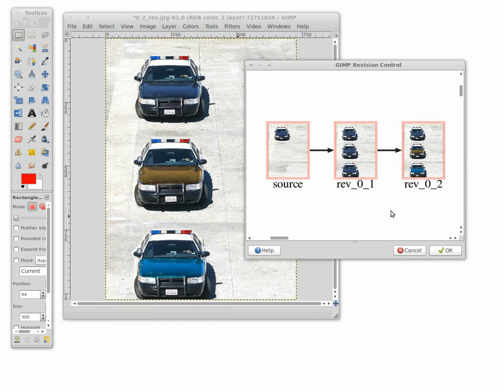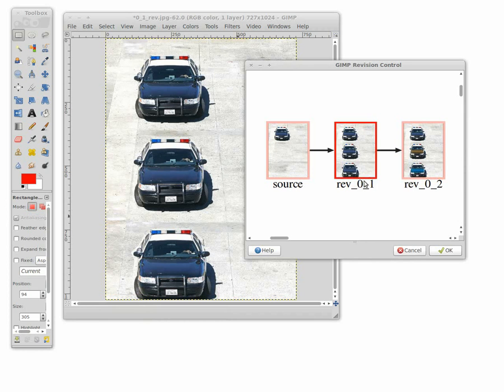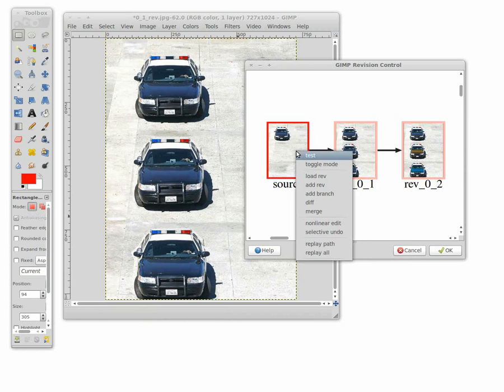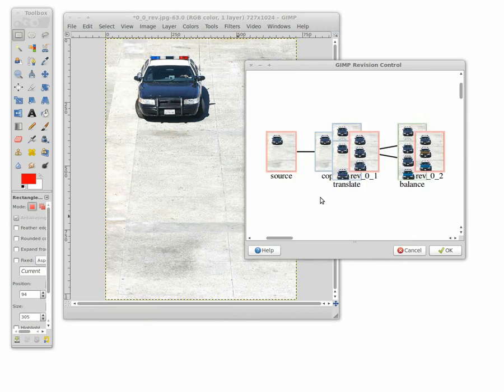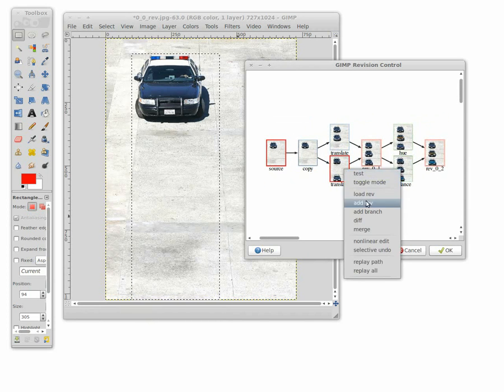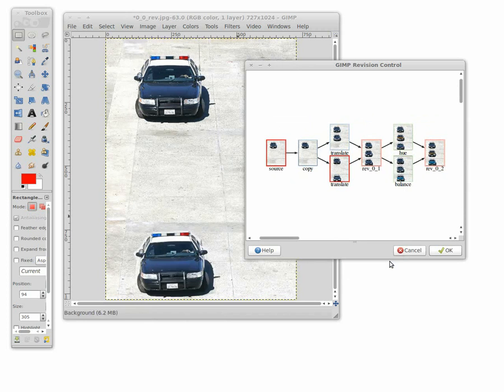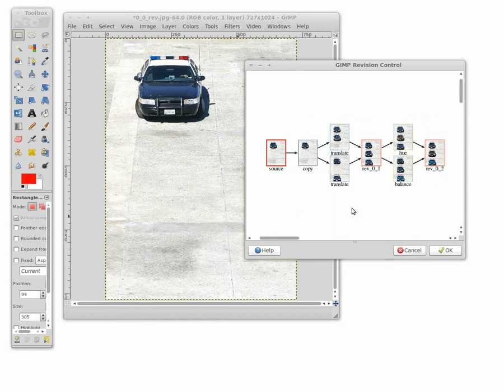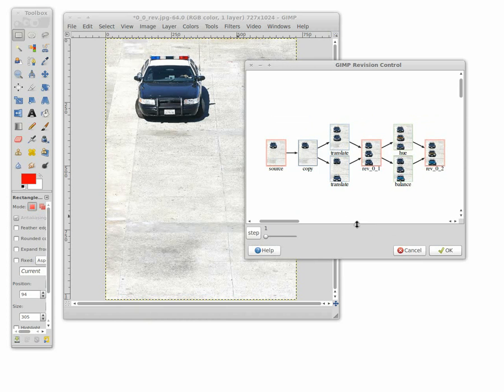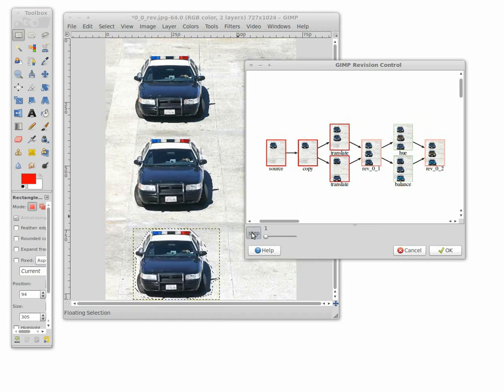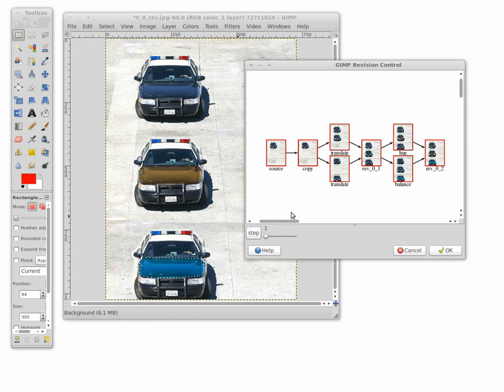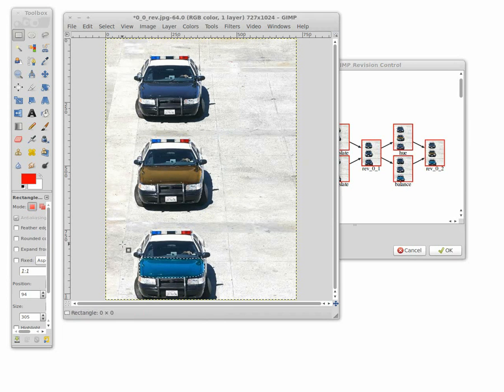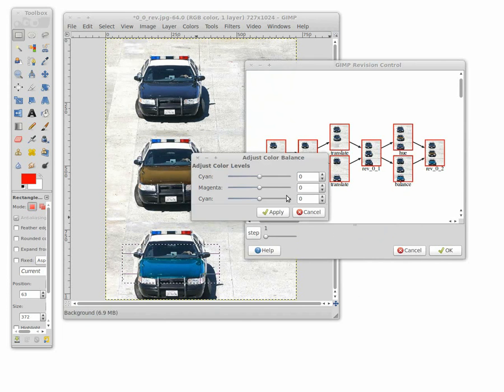Besides basic revision control, our system can also support creative functions. Users can non-linearly navigate and replay the revision history, and replay the history at the preferred speed. We also provide a non-linear editing function where users can adjust the action parameters by simply selecting the relevant image regions.